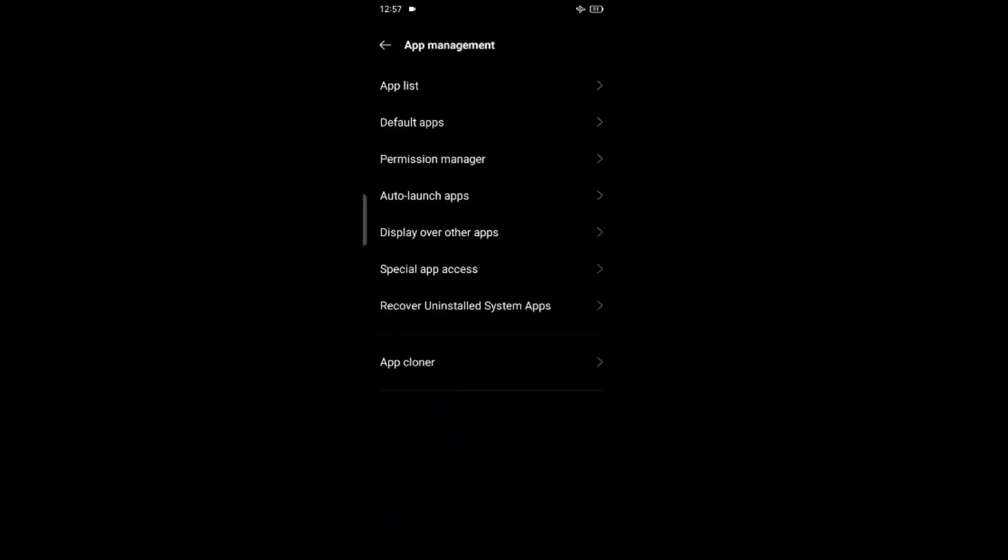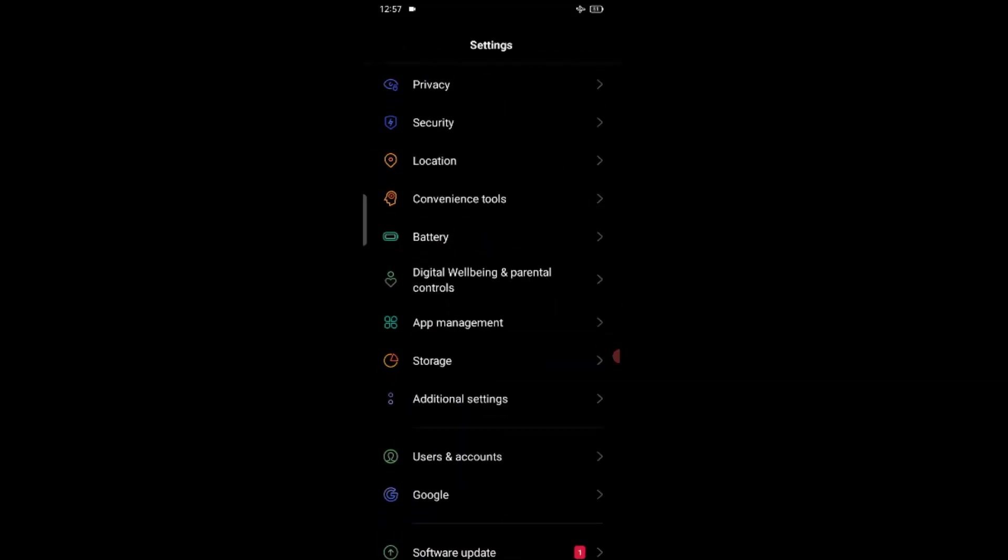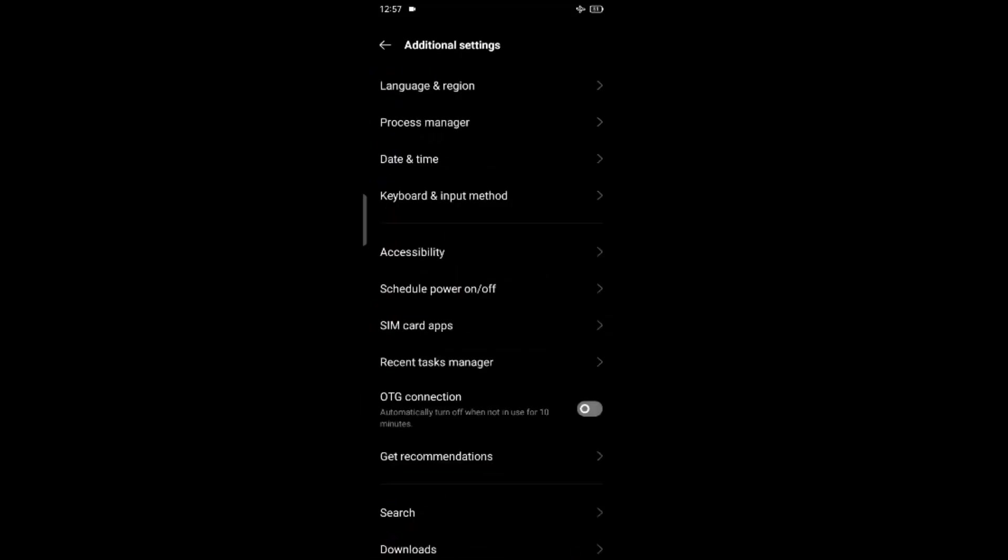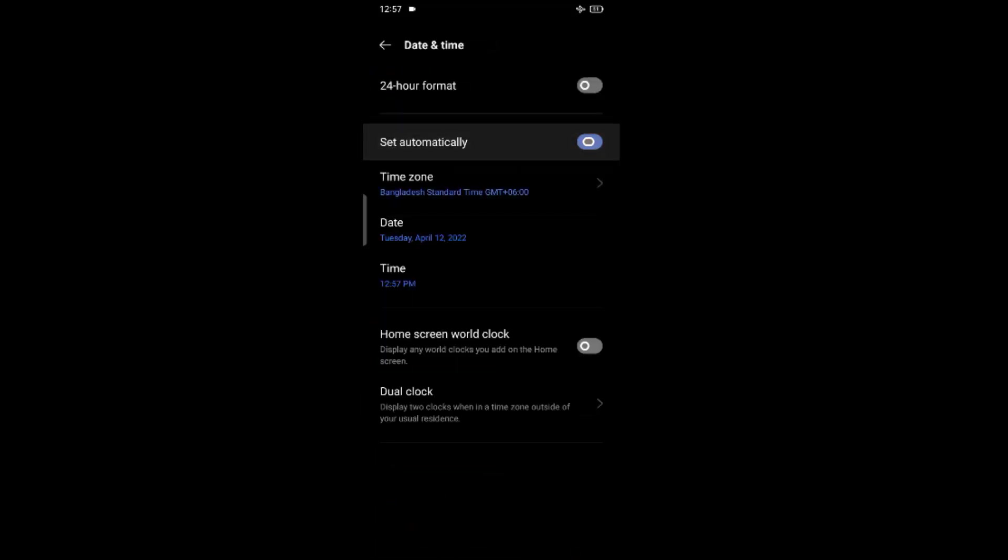Now again go back to the settings page. And after that go to additional settings. Then time and date. Here, turn off set automatically.